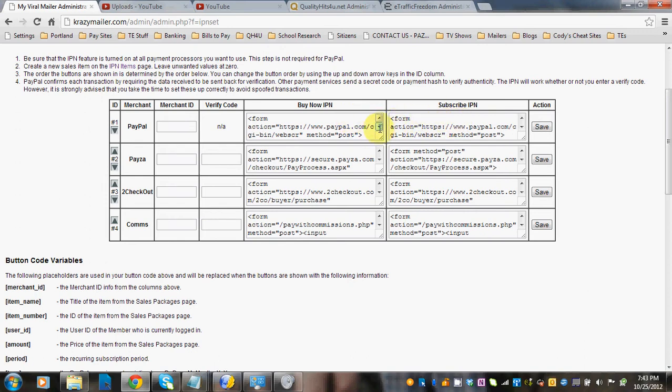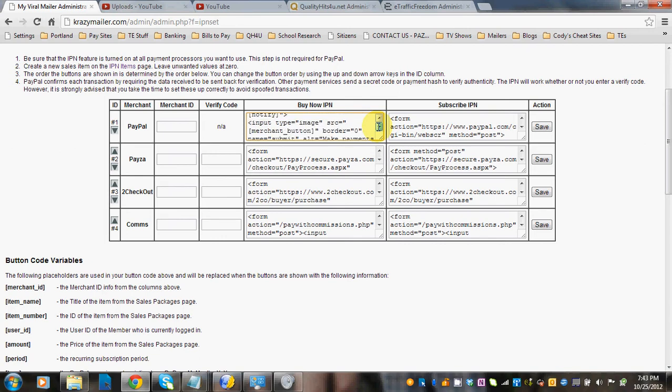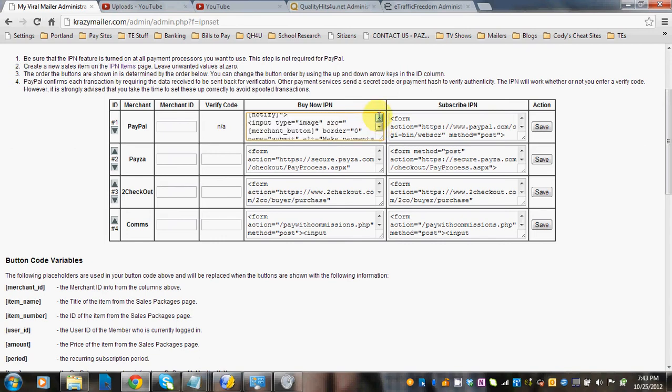If you do want to change them and you have a different payment button on your server, you can scroll down to the image source and you can see it right here: input type equals image source. You can see the quotation marks.